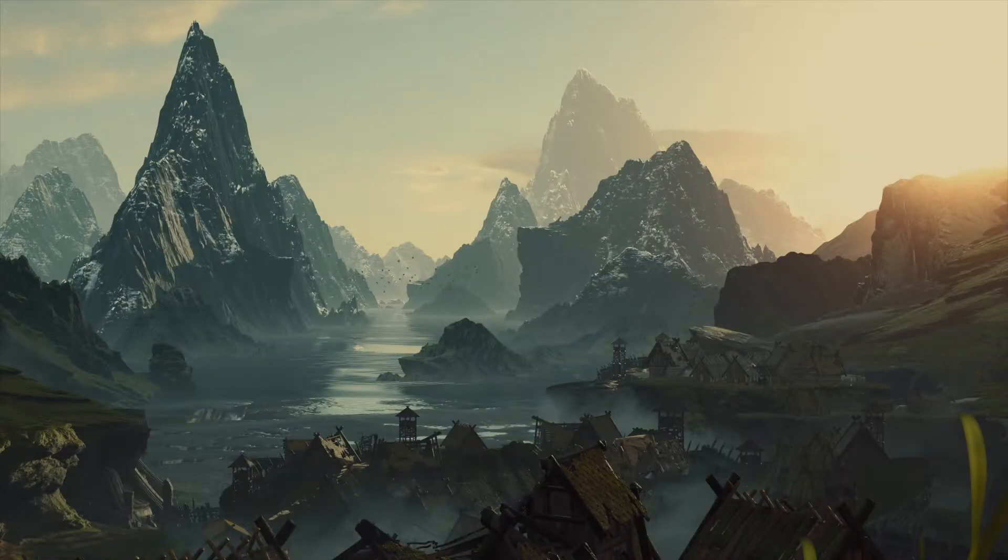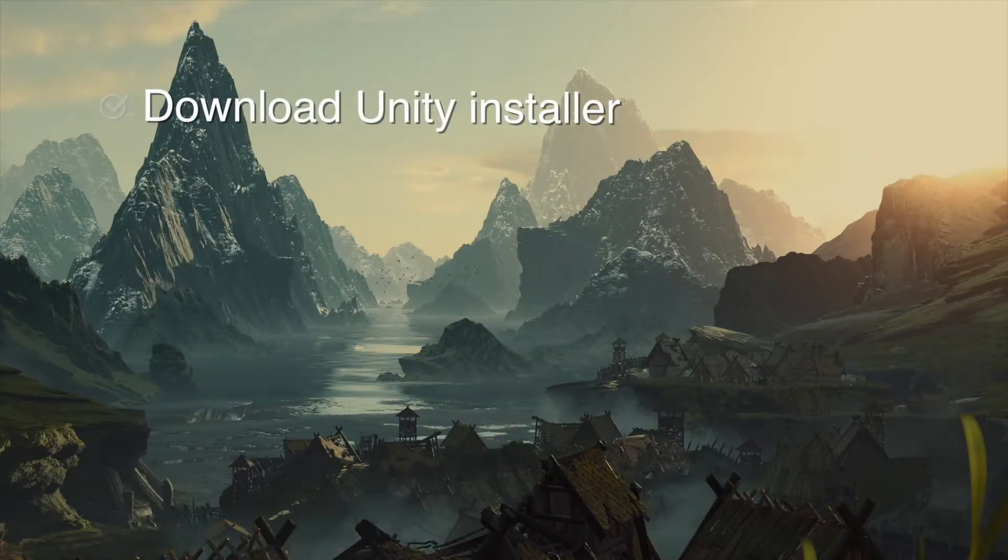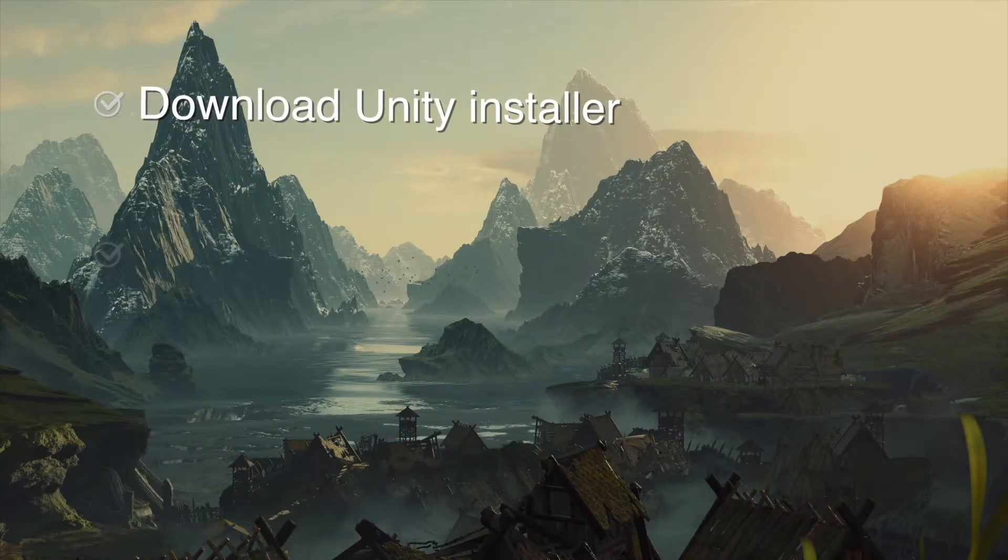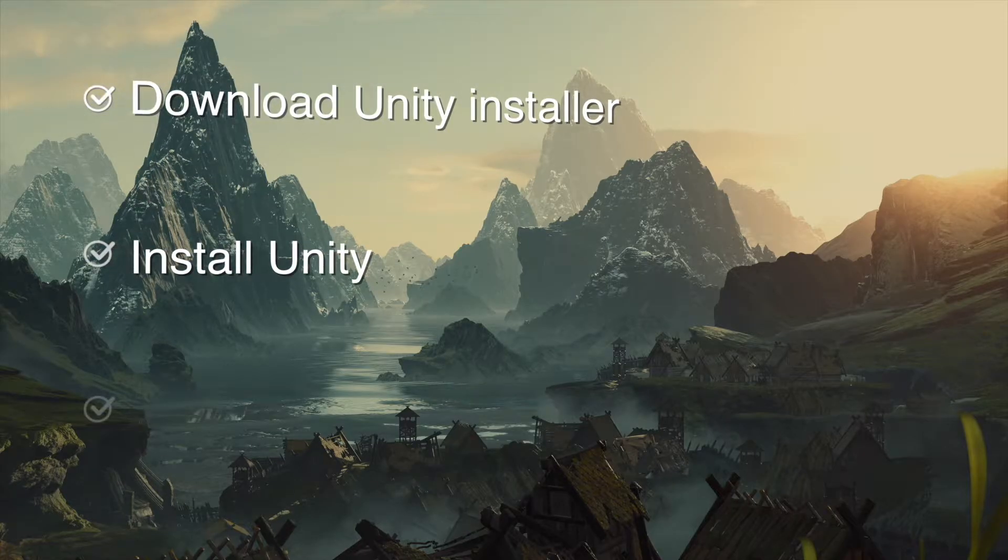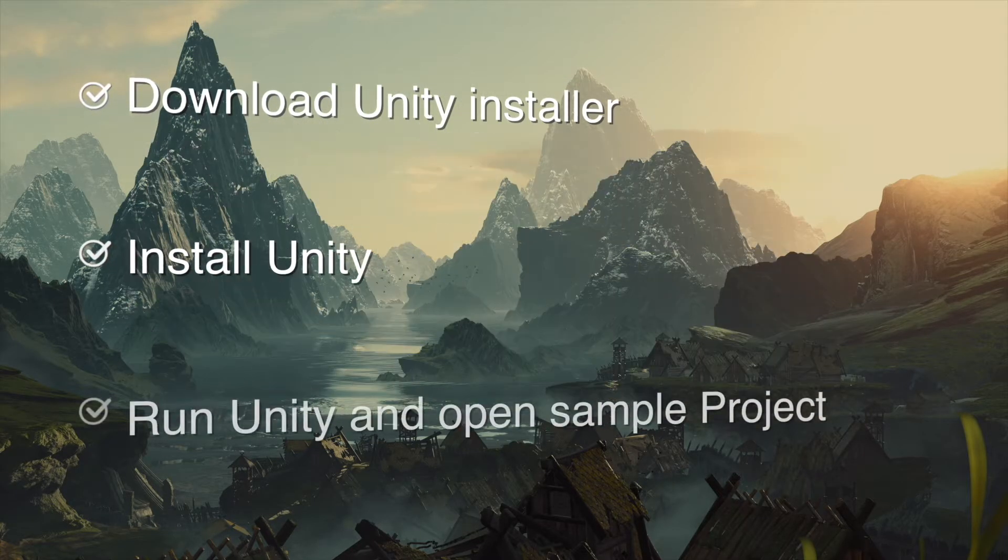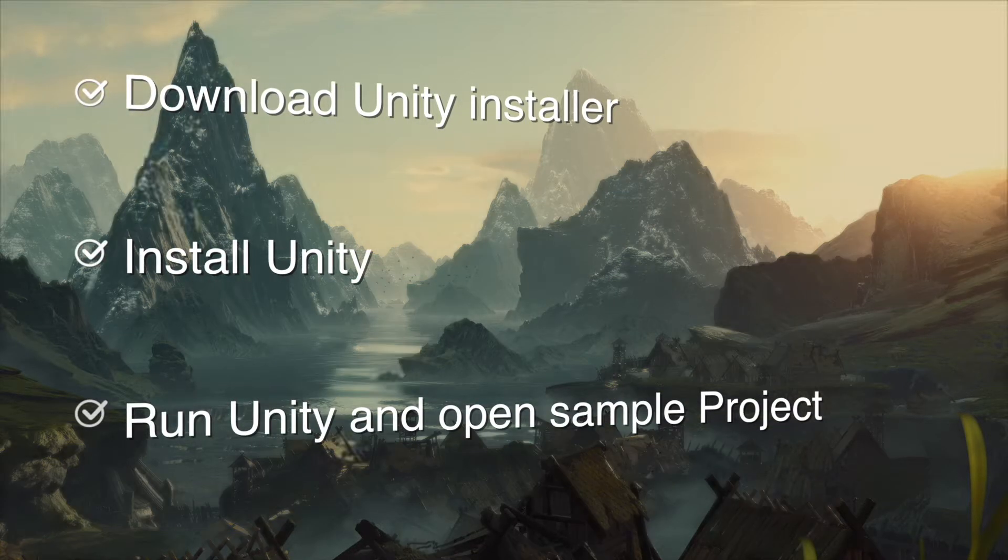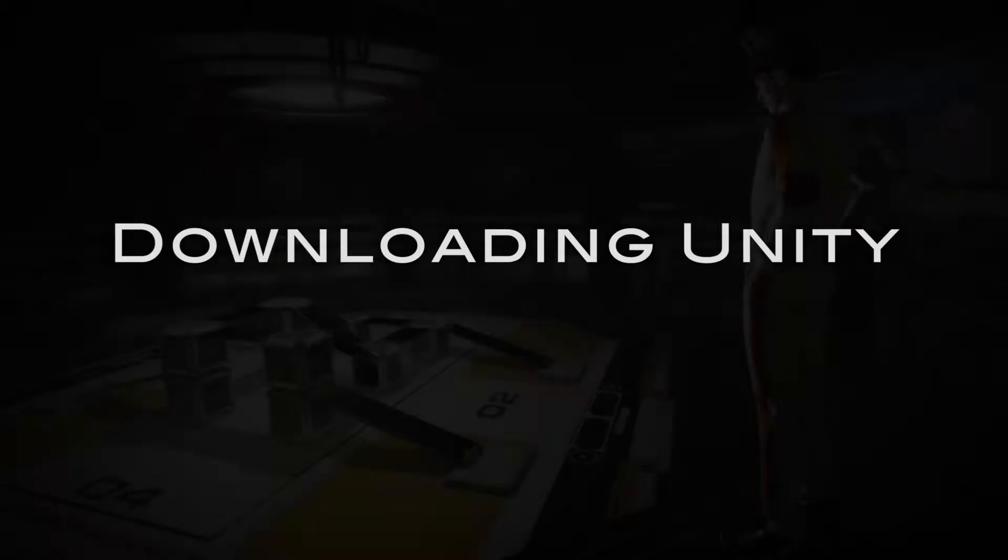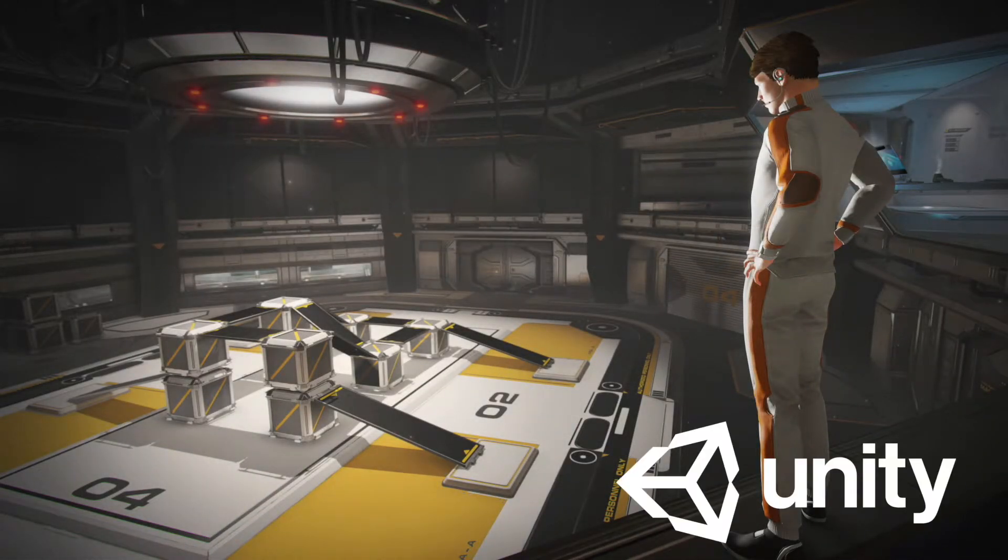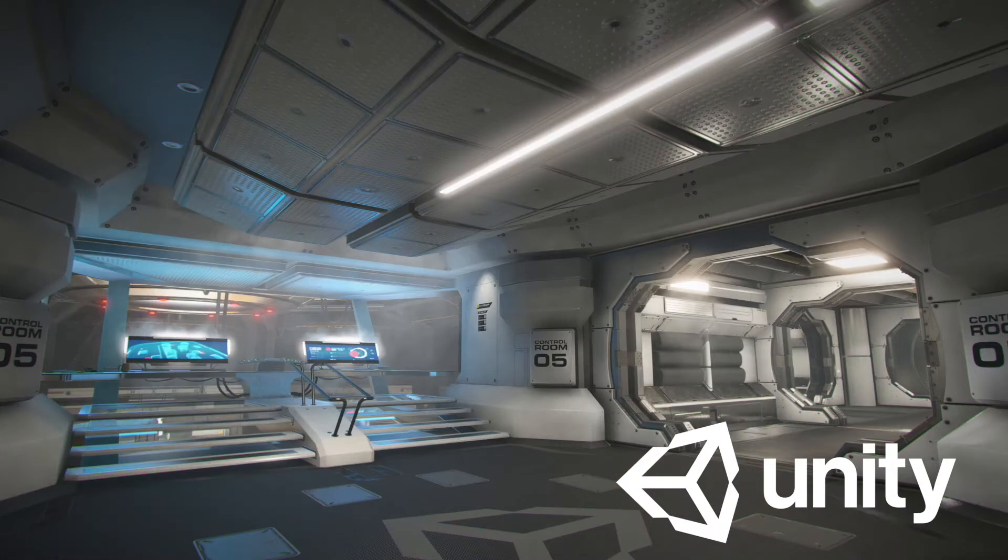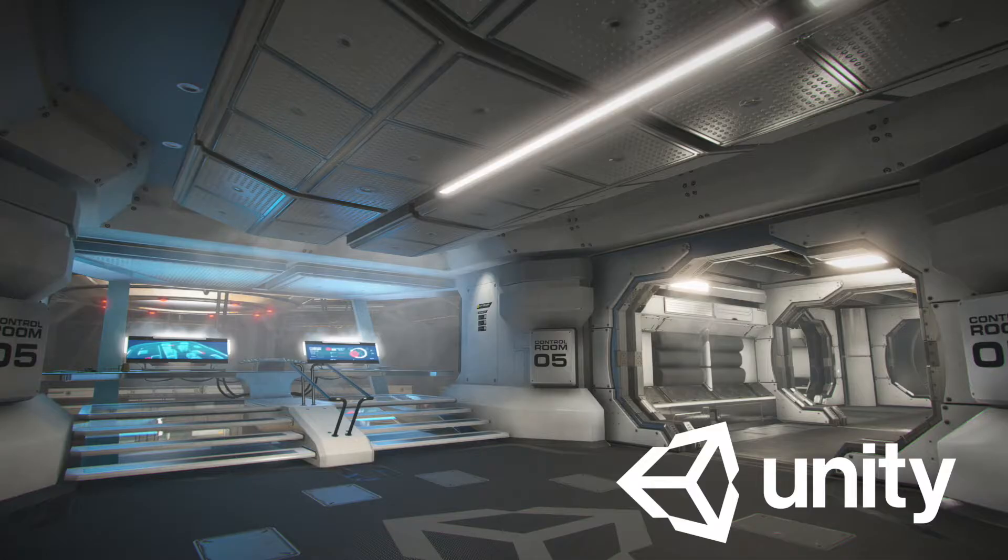Welcome to the first lesson! In this lesson we are going to download Unity installer, install it, and run it for the first time. Before starting making games, let's make sure that you have Unity editor up and running.